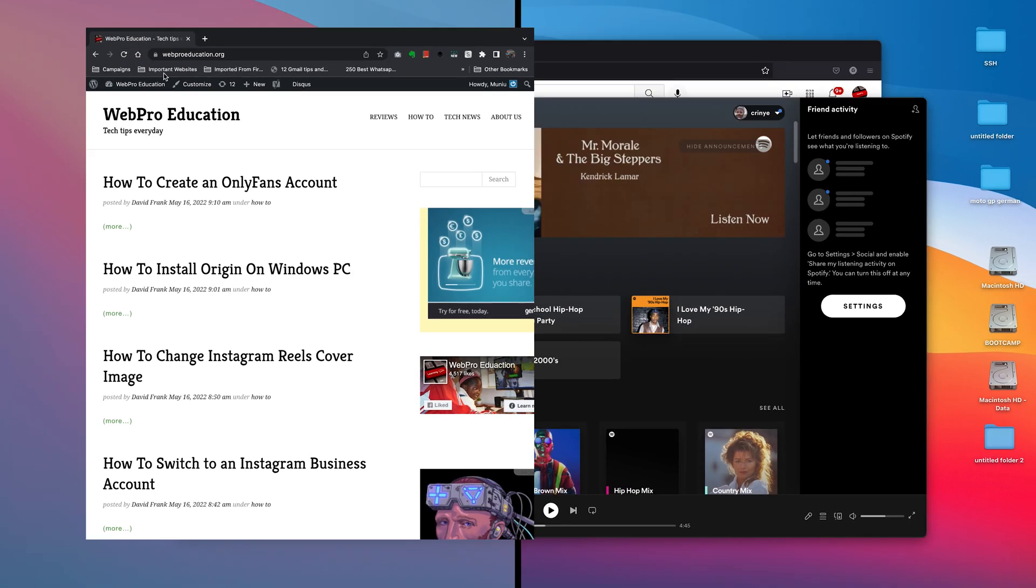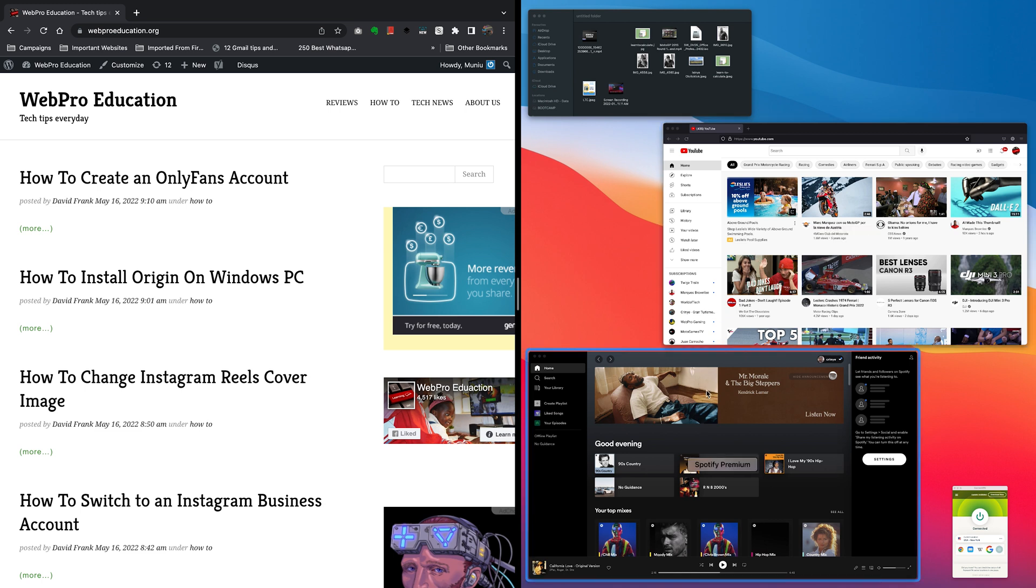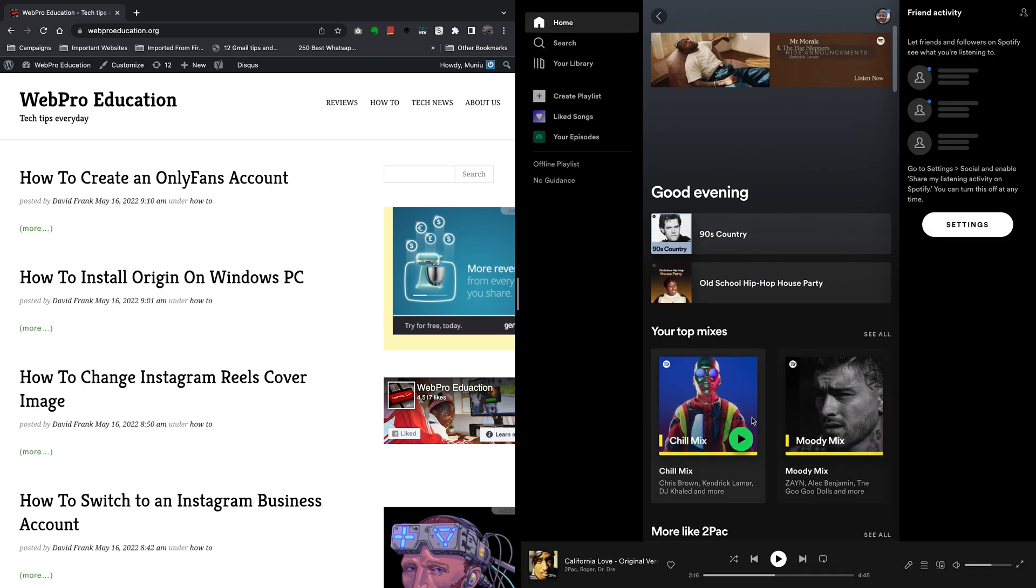So what you can do is select tile window to the left of the screen, and that will put that application to the left side of the screen. Now the other applications you had opened on your Mac will be on the other side, and you can select either of them to use in split screen mode. For instance, I'm going to go ahead and select Spotify.